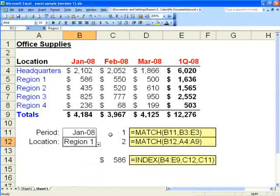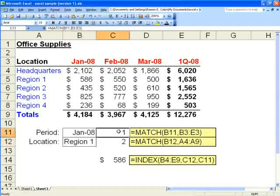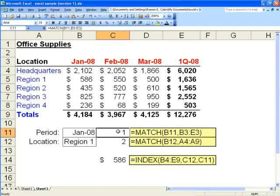Now we'll set up match formulas to turn those drop down boxes into information we can use. So here I've shown you what are in cell C11 and C12. Next to them I've typed out the formula so you can see them a little better. The way match works is that you indicate the cell that contains the information you are looking for, and then you indicate what the range is that may contain that information.